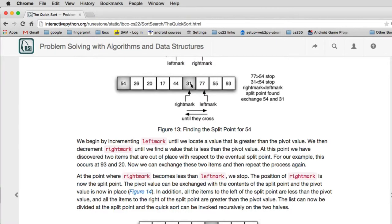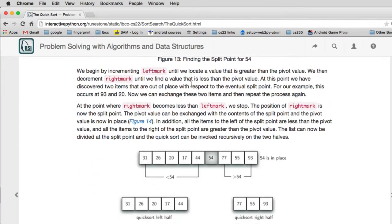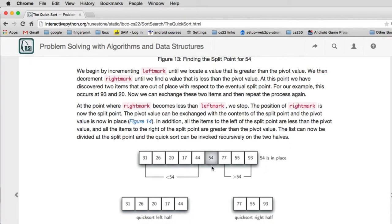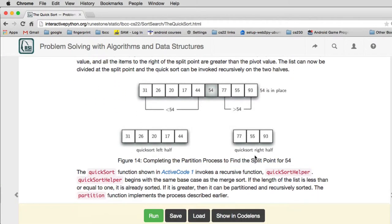And now it turns out our final list looks like this. We have all these numbers less than 54 and we have all these numbers greater than 54. And the 54 happens to be in the final place in our sorted list. So now we have a smaller problem, and we just do QuickSort on the two smaller problems, the left side and the right side. And that's it.